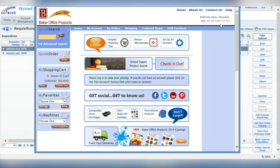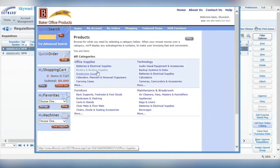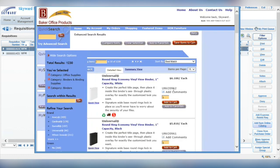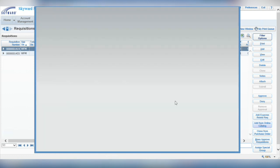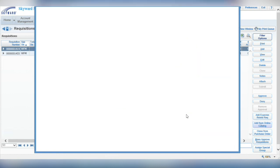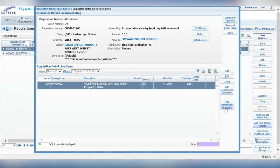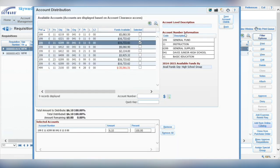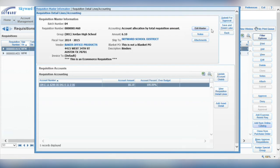For this example, I'm going to pick a pack of binders. I'll add them to my cart and check out, just as if I was shopping online for something at home. Notice how all the information automatically transfers into the requisition, and all I have to do is choose the account I want payment to come out of. Just like that, your supplies have been ordered.